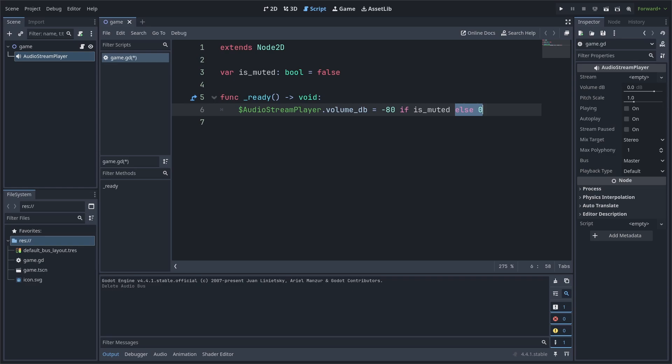Else setting it to the previous value of the audio stream player, which for me is zero. We set it to negative 80 decibels because that's the volume level that Godot considers to be complete silence. This will work fine for a game with very little amount of audio stream player nodes.